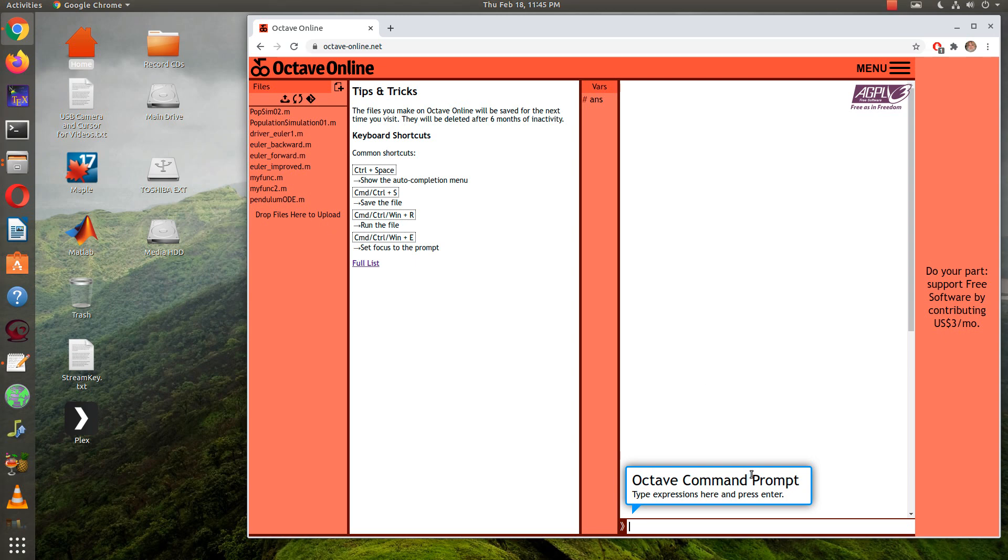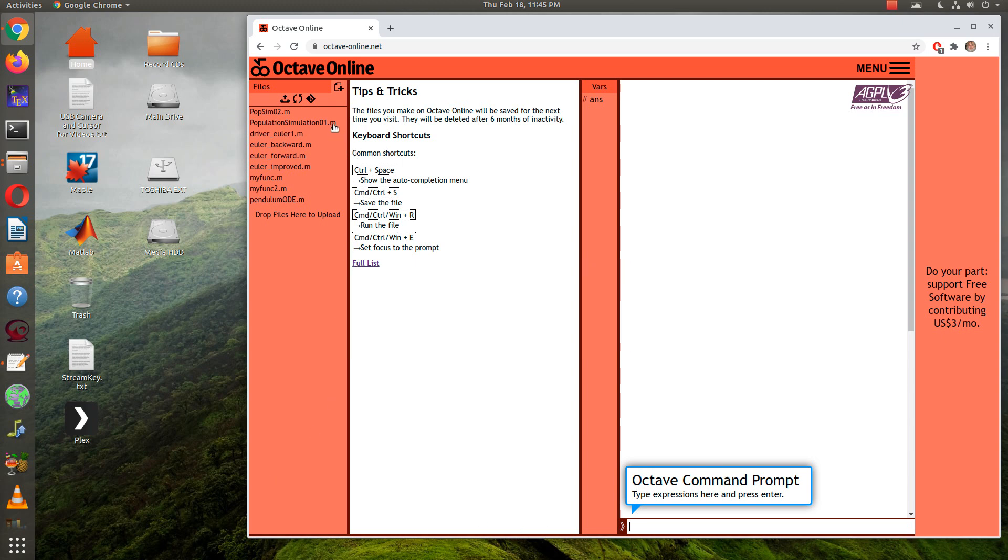Okay, so this is just a quick video on performing a numerical simulation or numerical solution to the SIR model. What I'm going to do first is create my differential equation file.